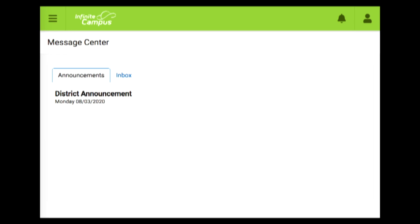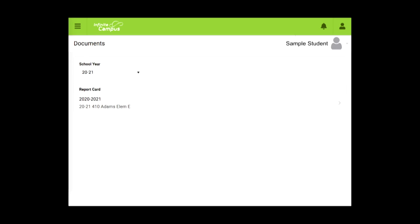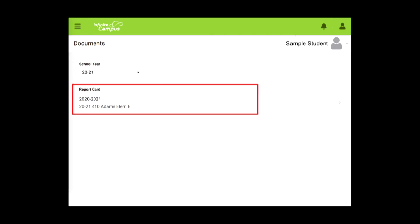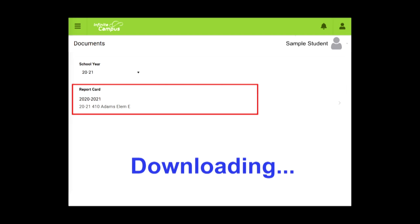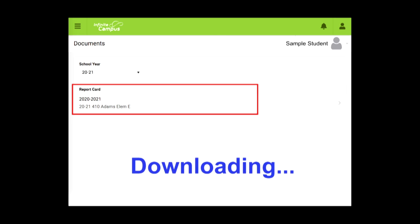Once logged in, follow these steps: Click the menu button in the upper left corner of your screen. Select Documents from the drop-down menu. Click 2020-2021 Report Card, and the report card will automatically download onto your computer as an Adobe PDF file.